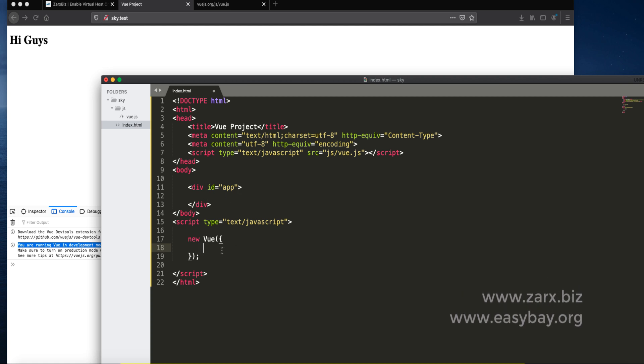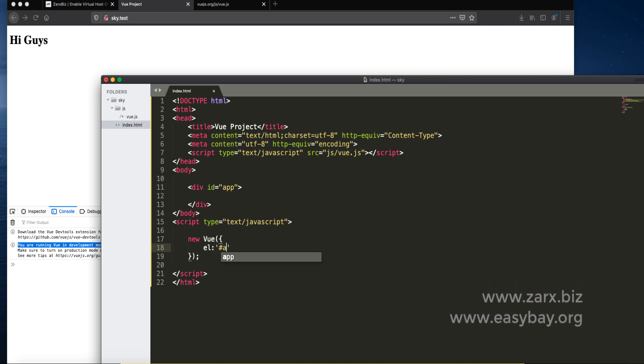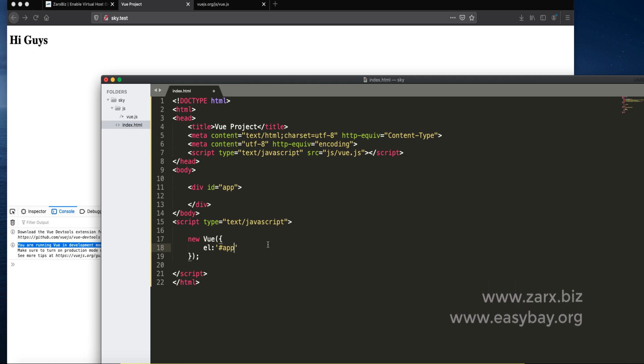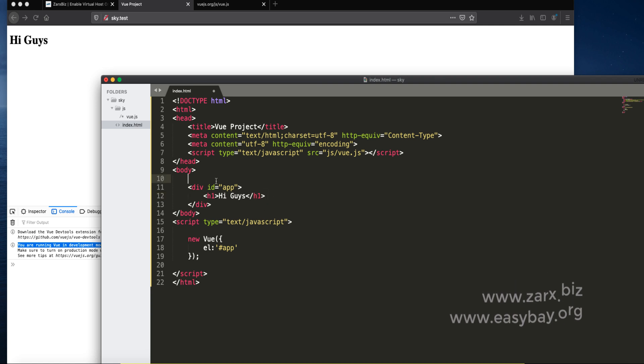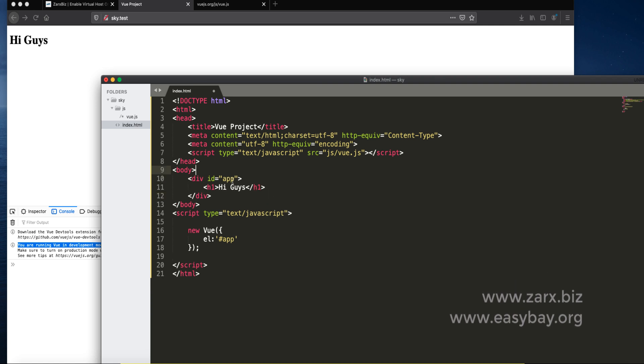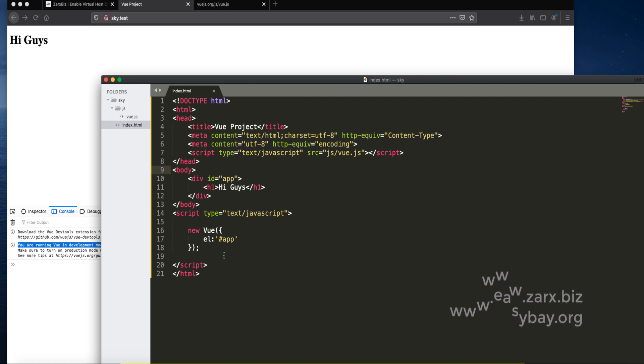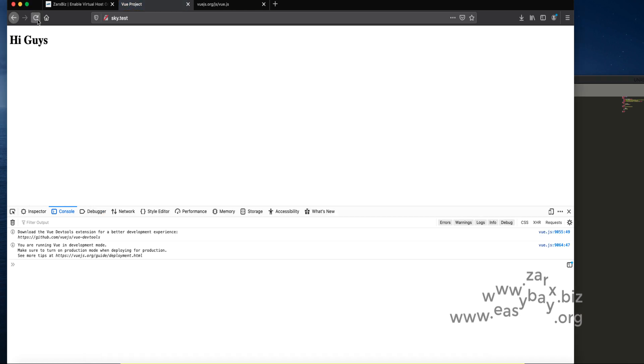To do that we say element and element name going to be id of app. This is not something that you need to put the app name. You can put any other name if you want. It's totally up to you. You can put any HTML inside this. This is the way of successfully assigning the div element to the Vue instance.